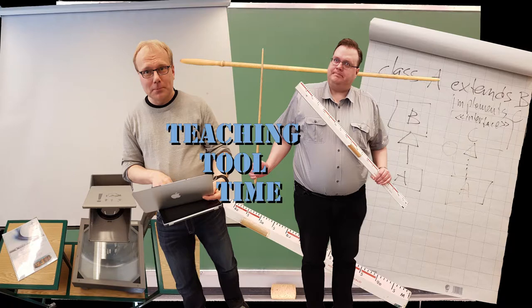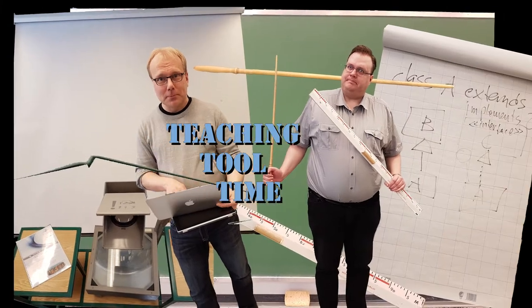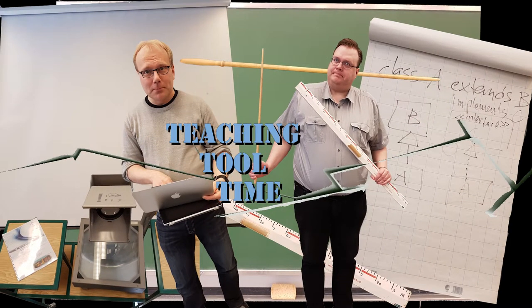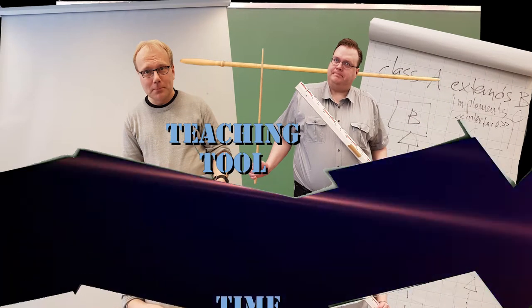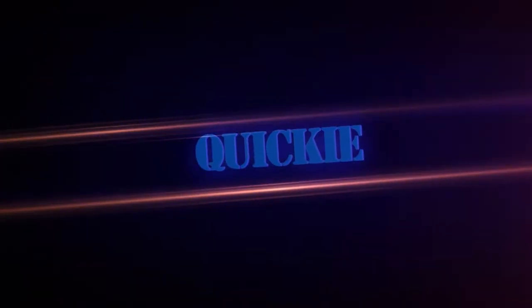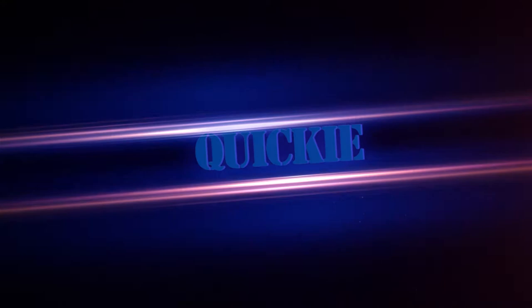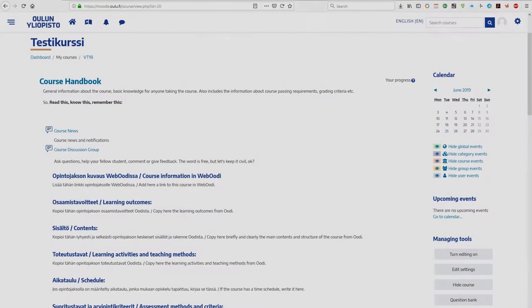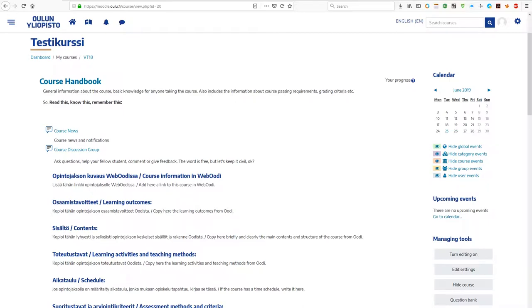Teaching Tool Time! Hi and welcome back to Teaching Tool Time. Now with a quick Moodle tip that hopefully might come in handy for you.